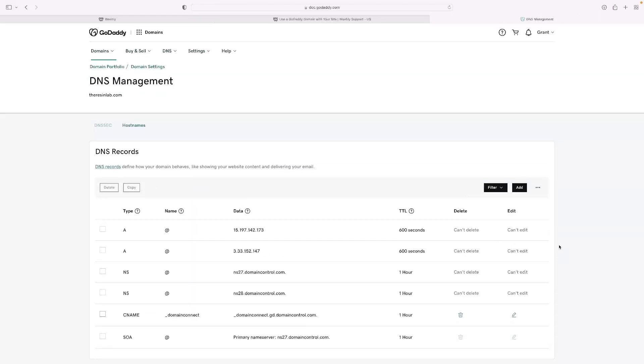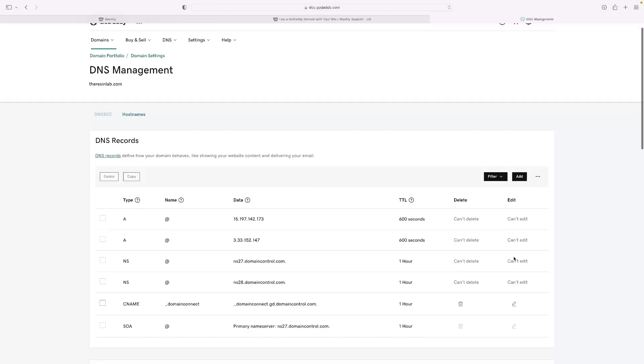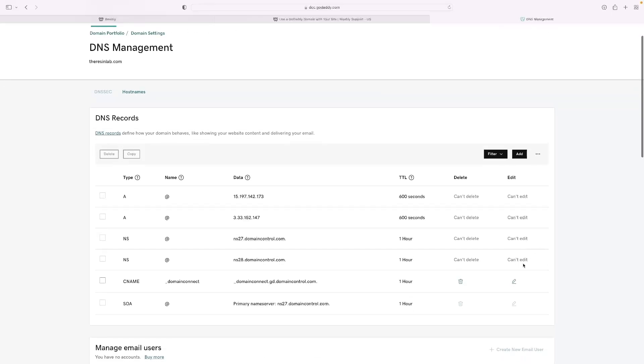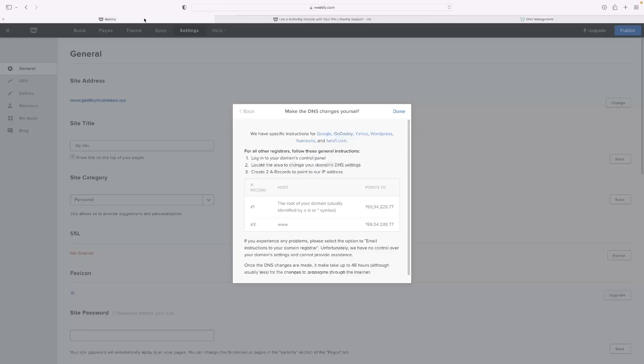So I've done a little bit of research and the idea is that you've got to add these DNS records.